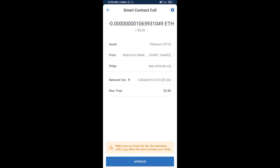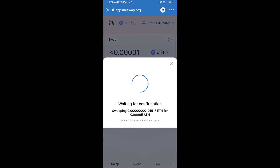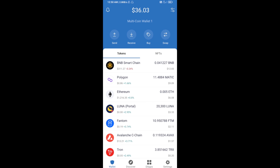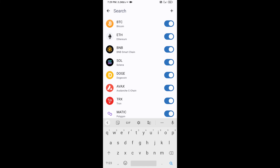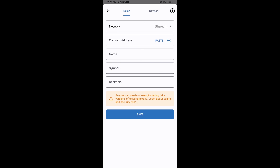After that, you will add this token manually to Trust Wallet. Go to Trust Wallet, click on the search icon, then click on Add Custom Token. Check that the token network is Ethereum — that's correct — then click on Paste.